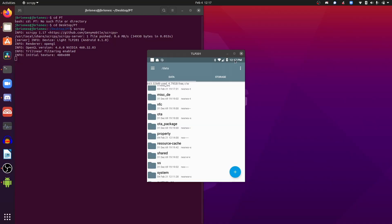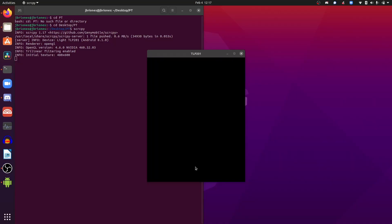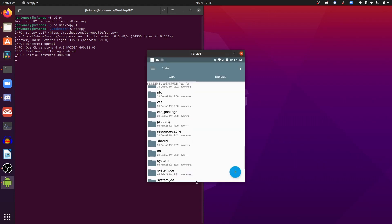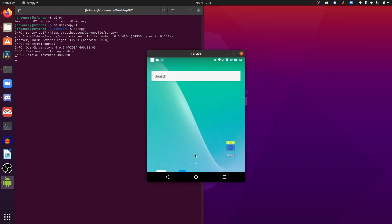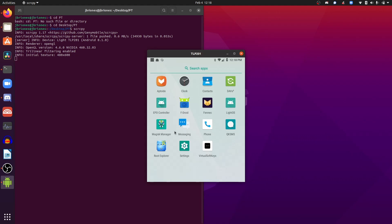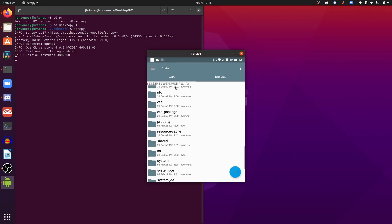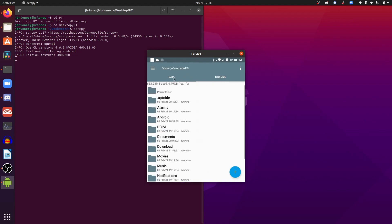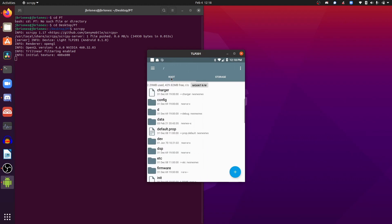Let us get started — after following those two videos. The first thing that we need is an app called Root Explorer. After you have downloaded that app — the link will be in the description below — you can go to Root Explorer and you have two areas: storage and root. You will not be able to access this without root, so make sure that you have root and have followed the videos.